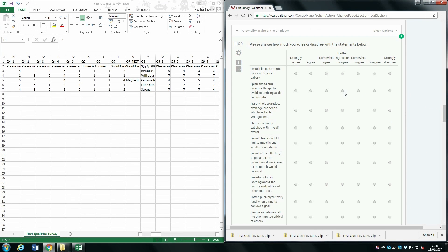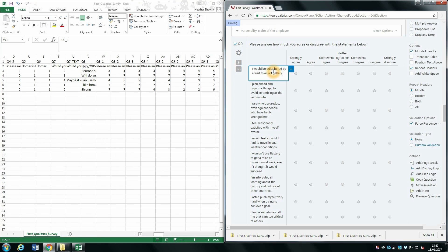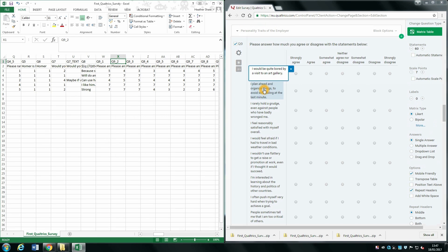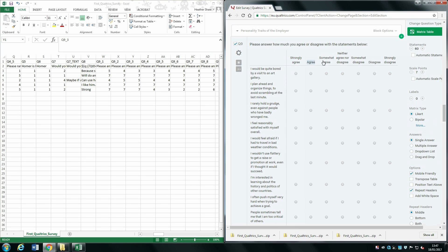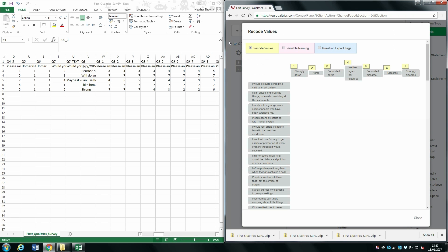Moving down to our matrix table, question 9, you can see it's labeled question 9_1, 9_2, 9_3, and so on. Question 9_1 refers to the first statement, 9_2 to the second statement, 9_3 to the third, and so on. To see how responses like Strongly Agree are coded numerically, click on the cog, click Recode Values, and you can see the coding for everything.